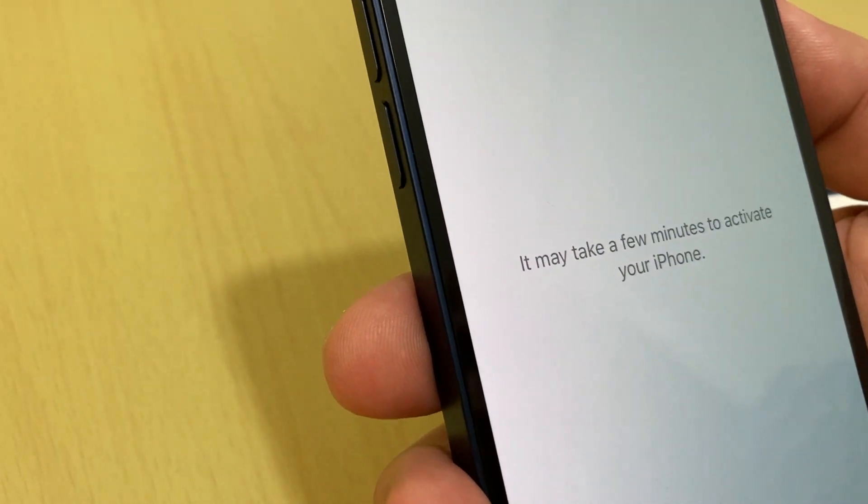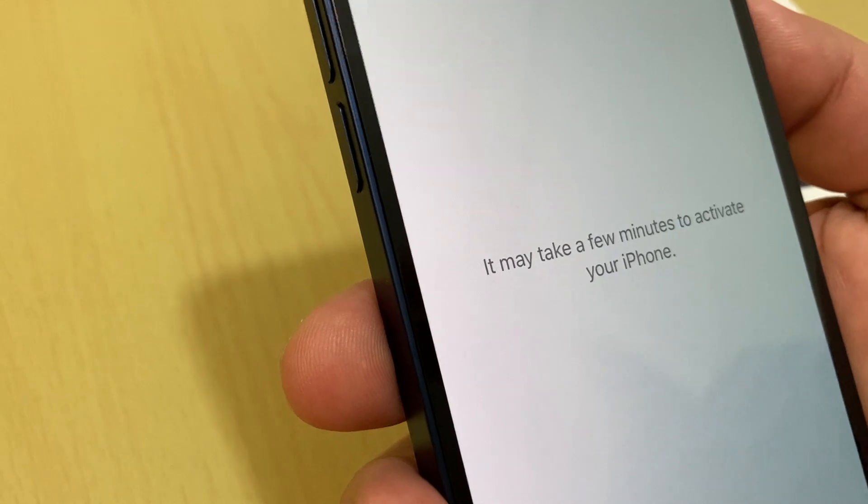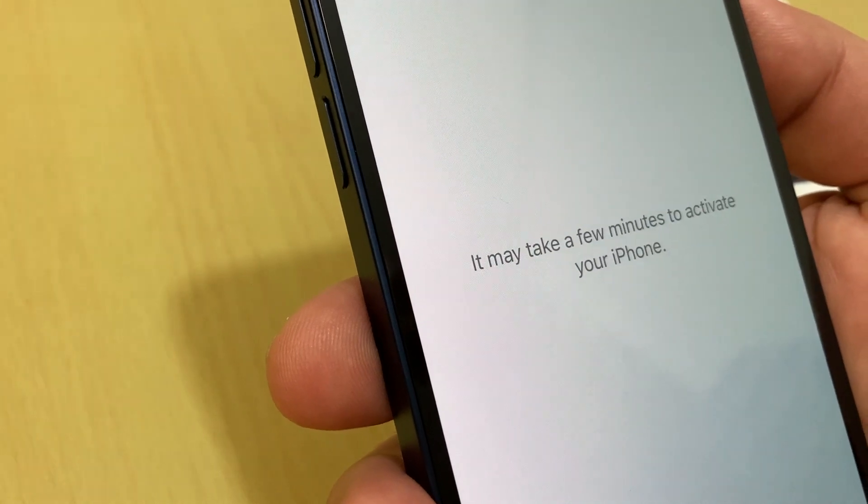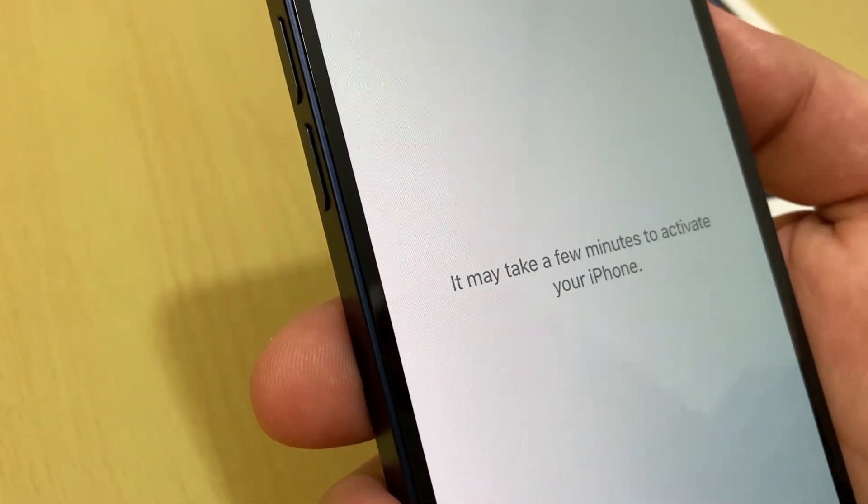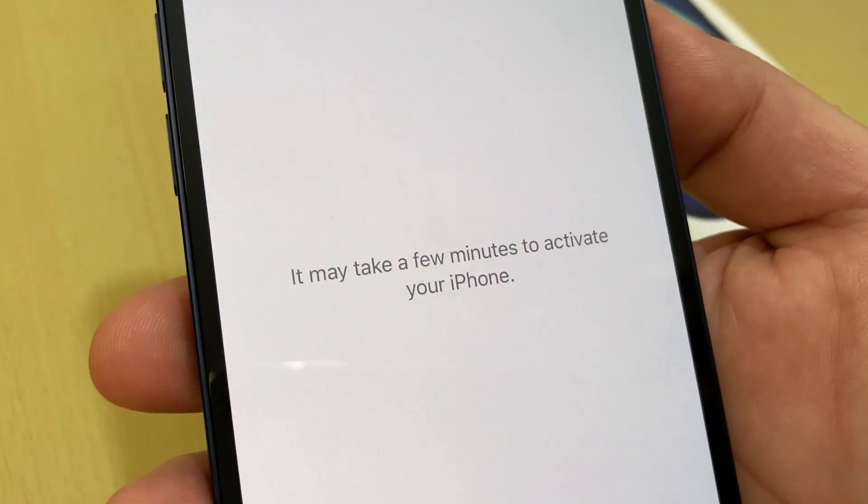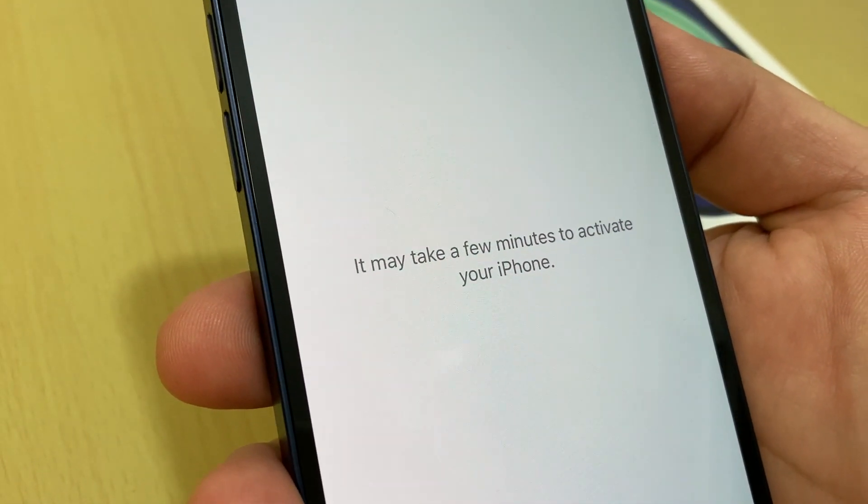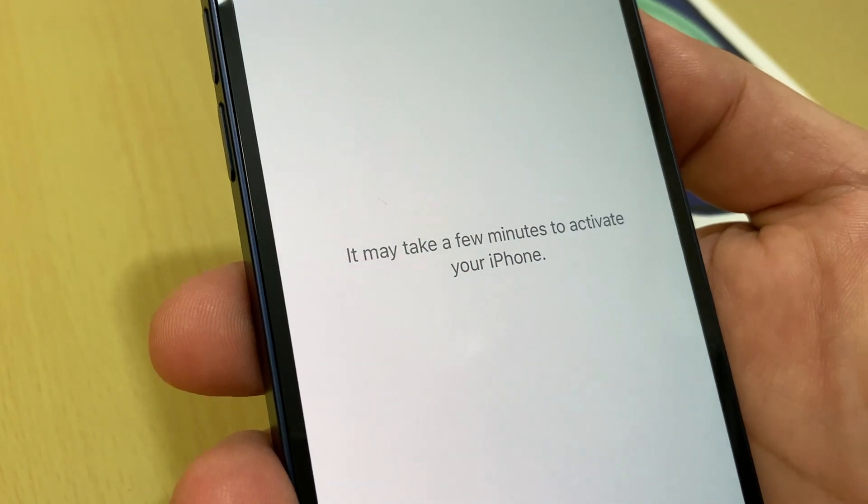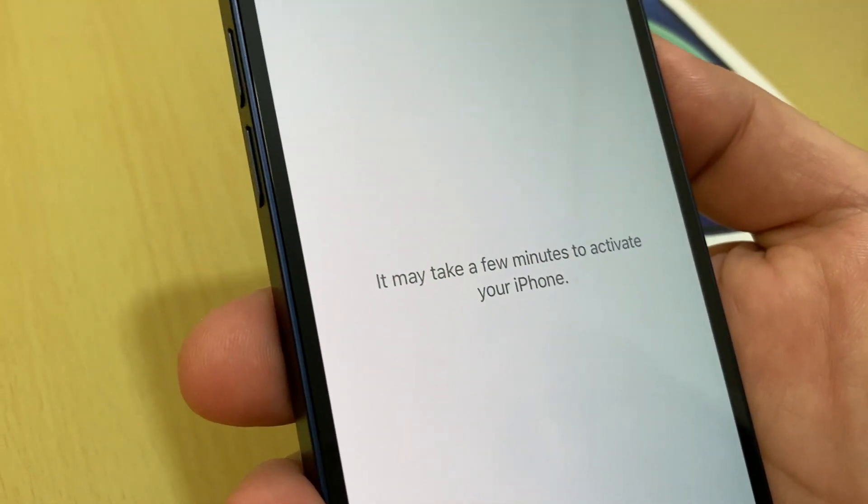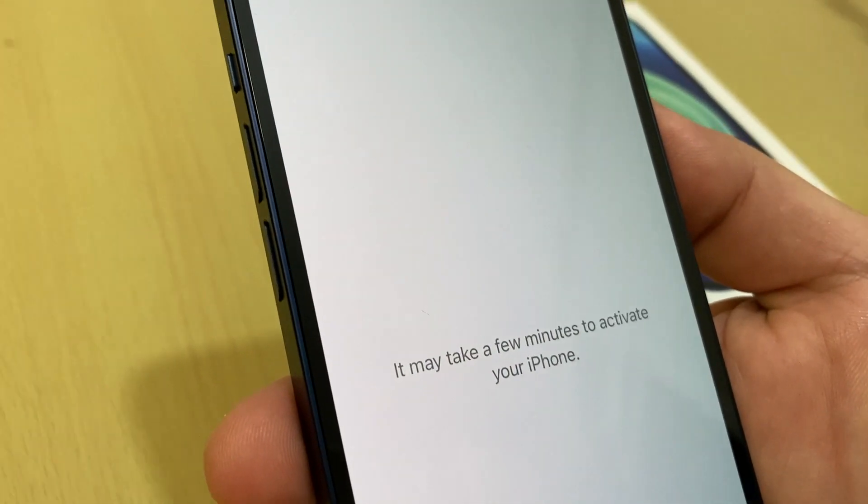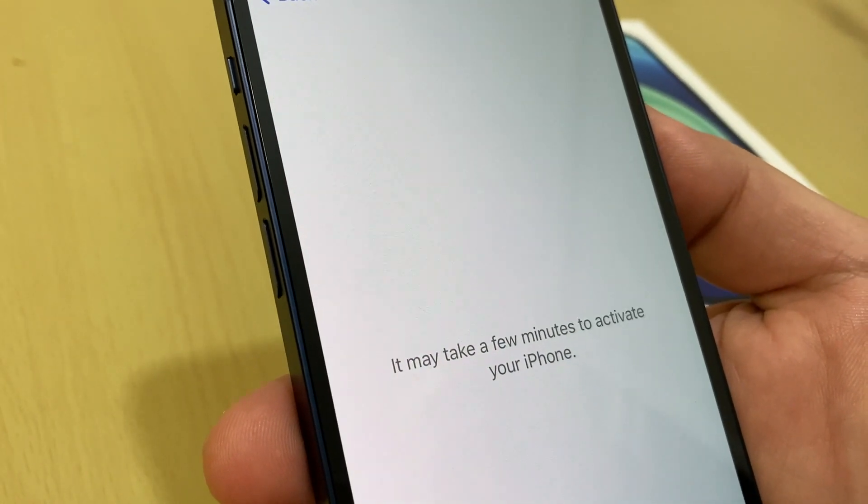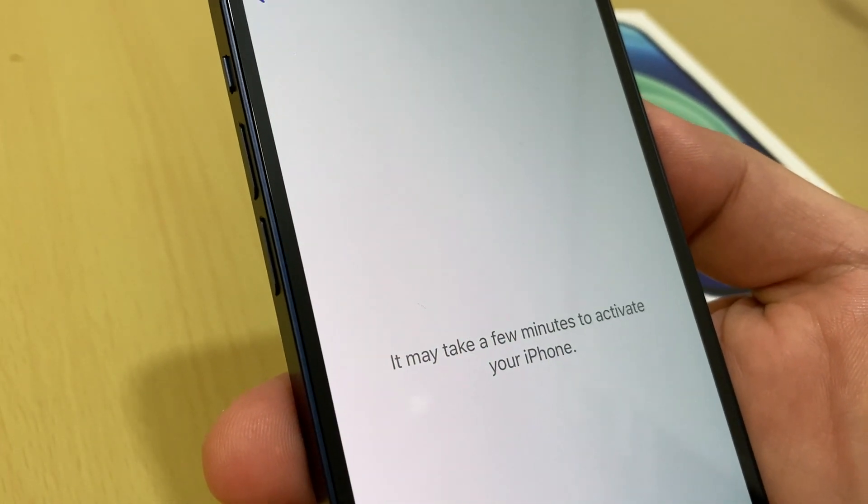Connected, now pop up on speed and then you click here next. It may take a few minutes to activate your iPhone, so you need to wait in this stage for your iPhone to be activated.